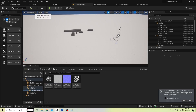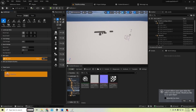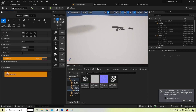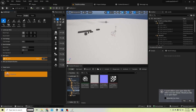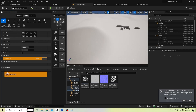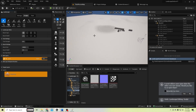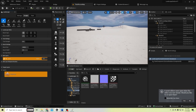Now let's add some mountains to this landscape. That's enough.